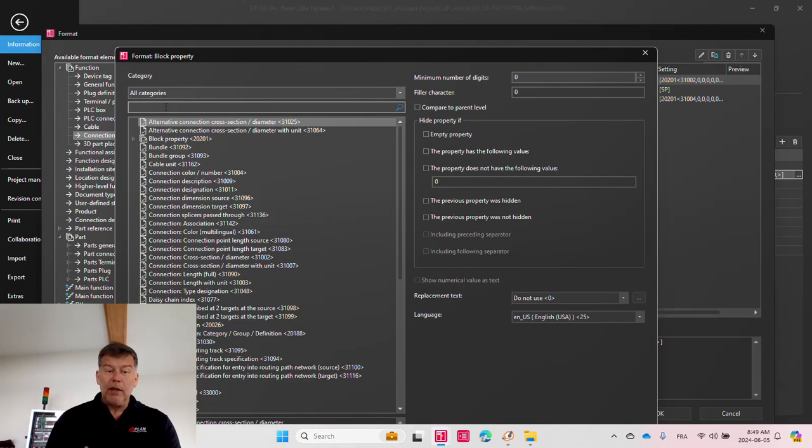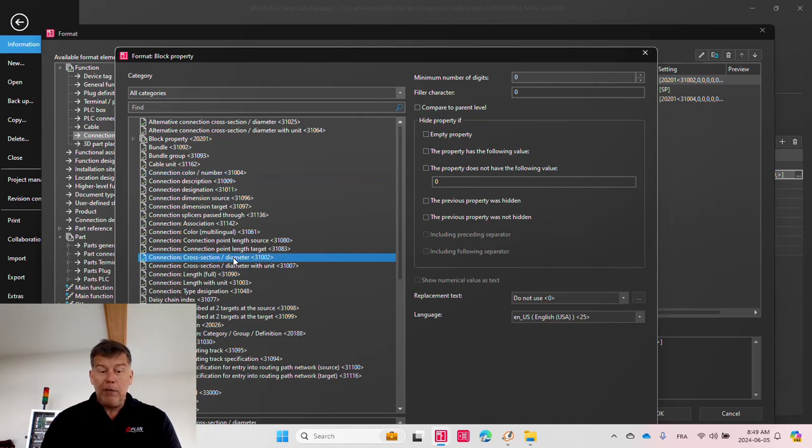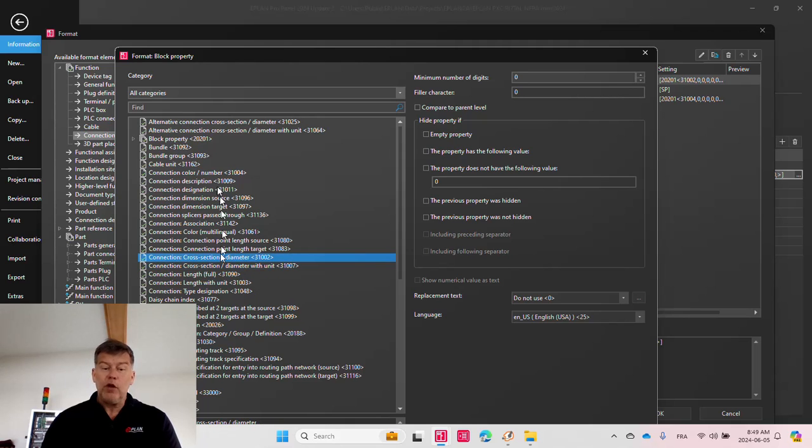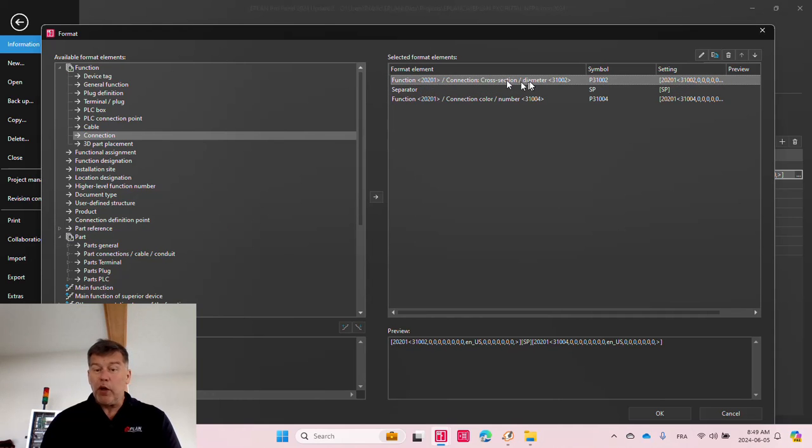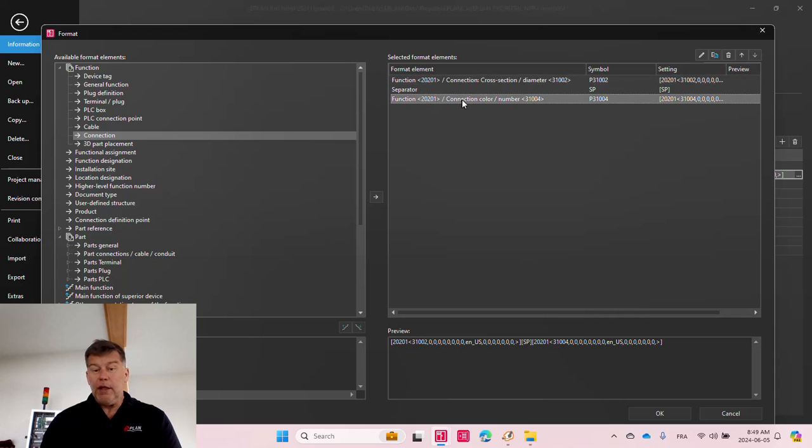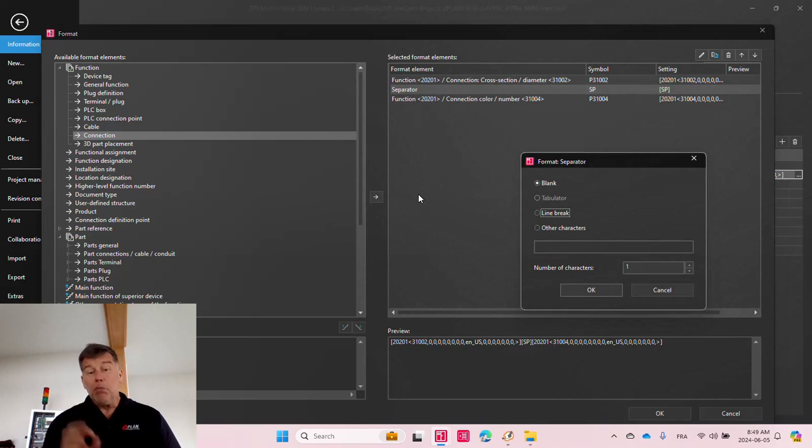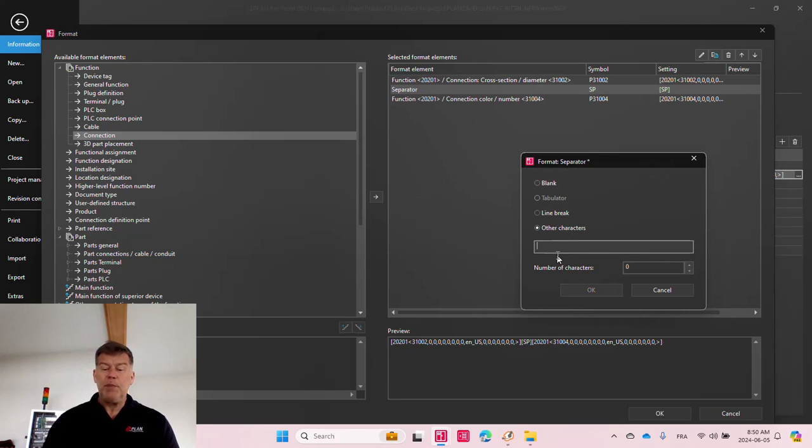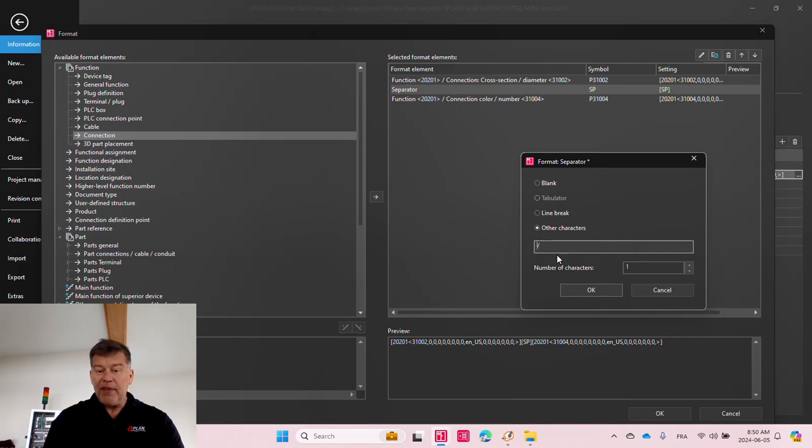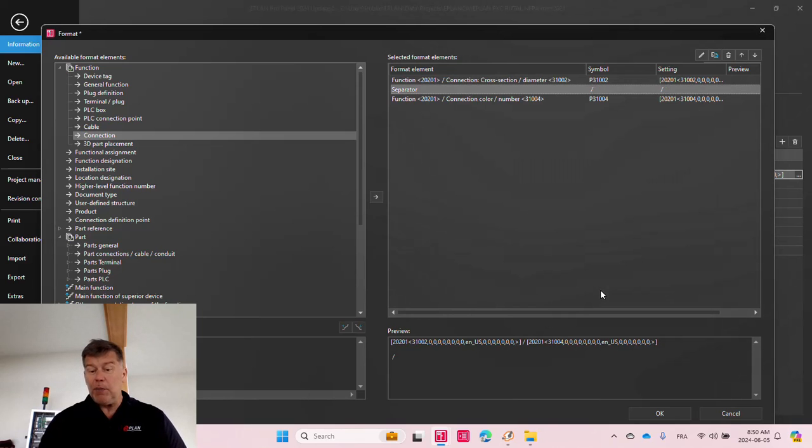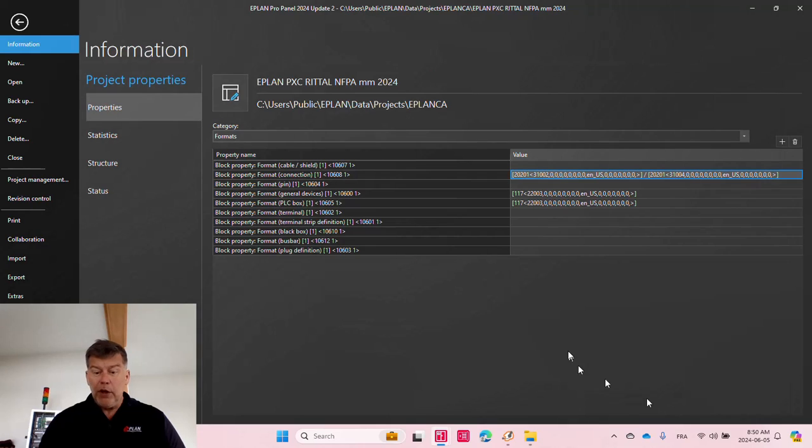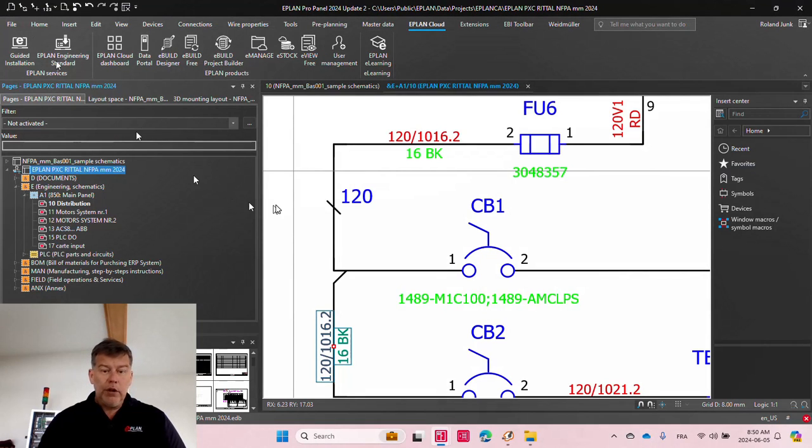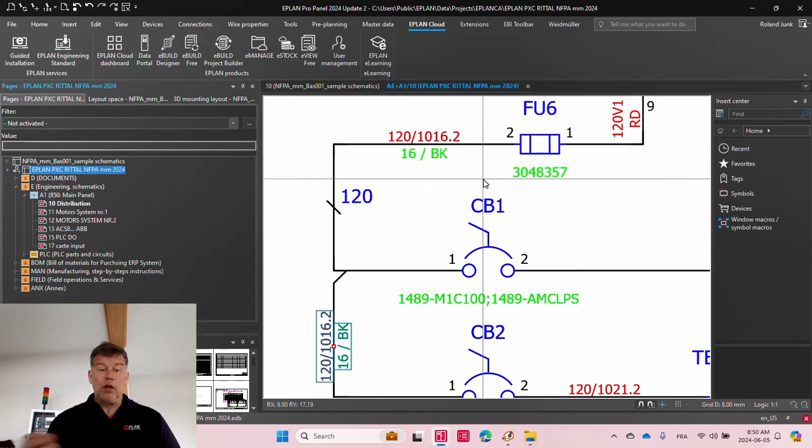And there I picked whatever I'd like to use. It could be the color, it could be the cross-section diameter, with unit, without unit. So any of those are the two that I picked. The other thing that I did is I also added a small separator between the cross-section diameter and here the connection color number. I added a small blank. Of course, in some cases, people may prefer some special character. It could be a slash, forward slash, with a space in front, space behind, whatever. And this actually makes it interesting because this separator will then show up directly here between the color and the gauge.